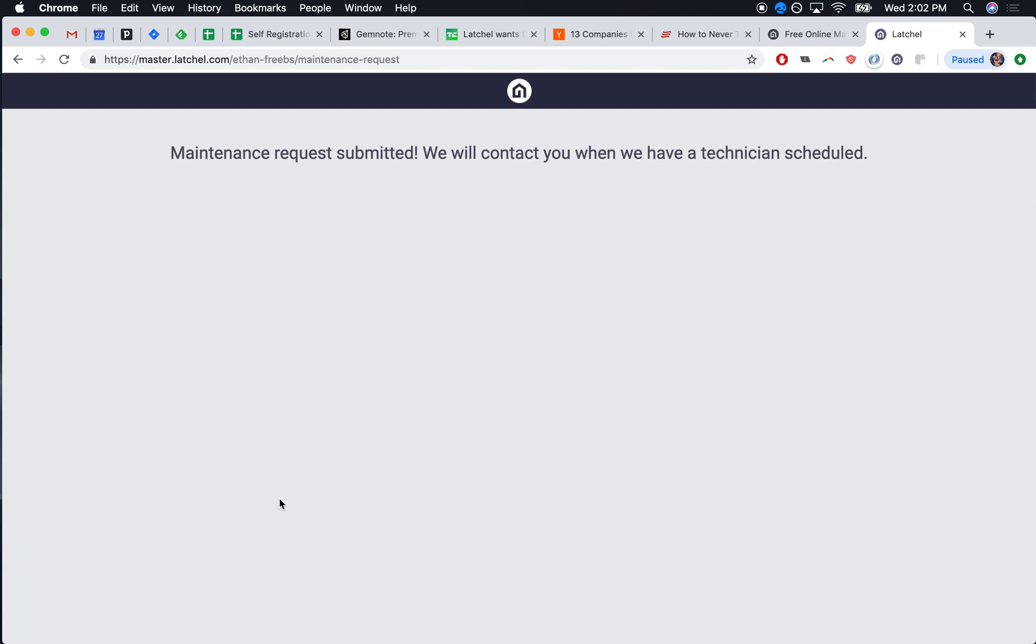You'll receive a phone call from our system letting you know you've received this possible emergency. If it wasn't an emergency, you'd get an email and only the email.